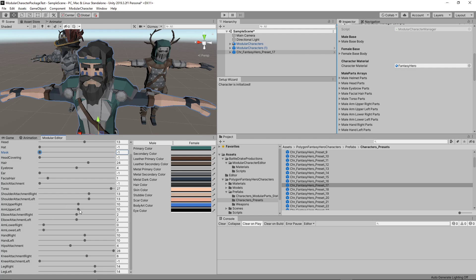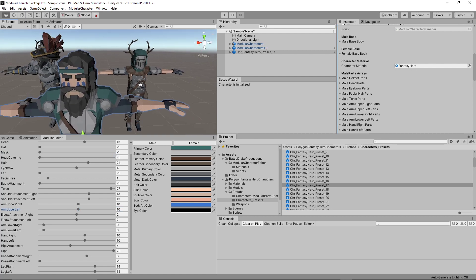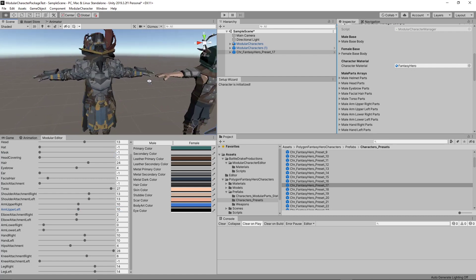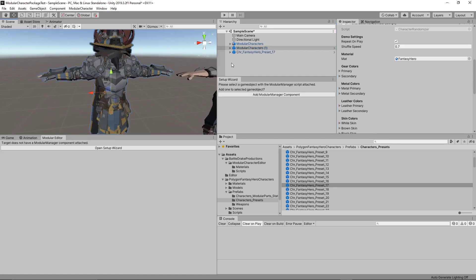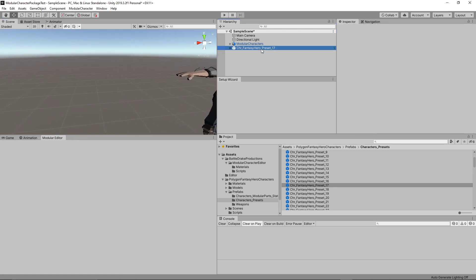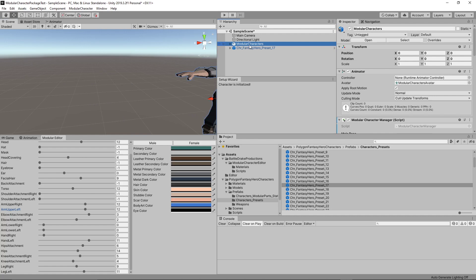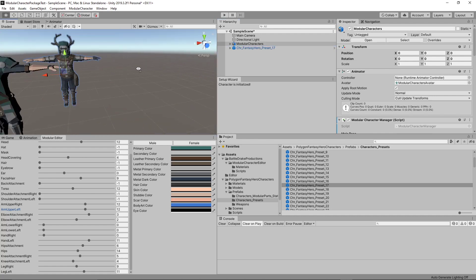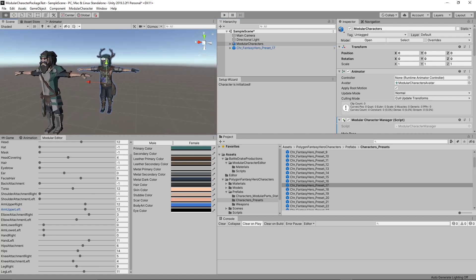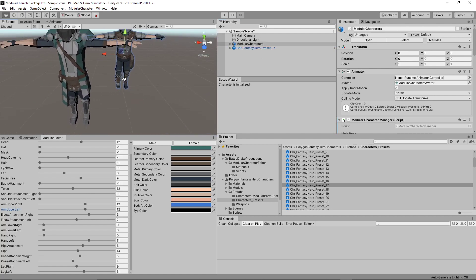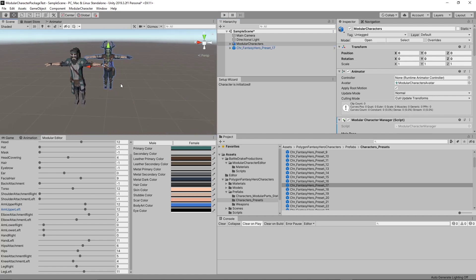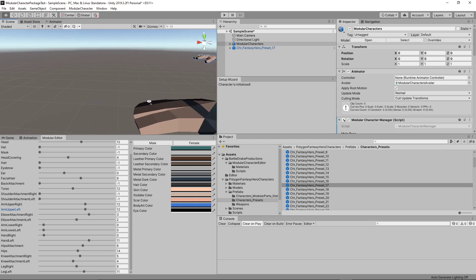We'll continue, commit, and show the editor. It automatically loads the character and we have it fully hooked up to the system. We can change all its parts. Both new and existing characters just plug and play right into this system.